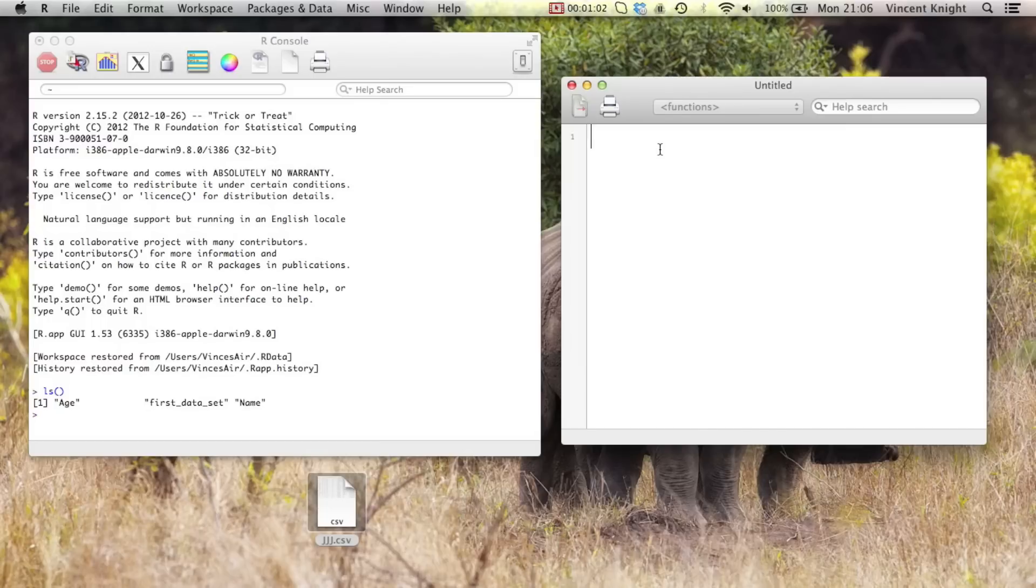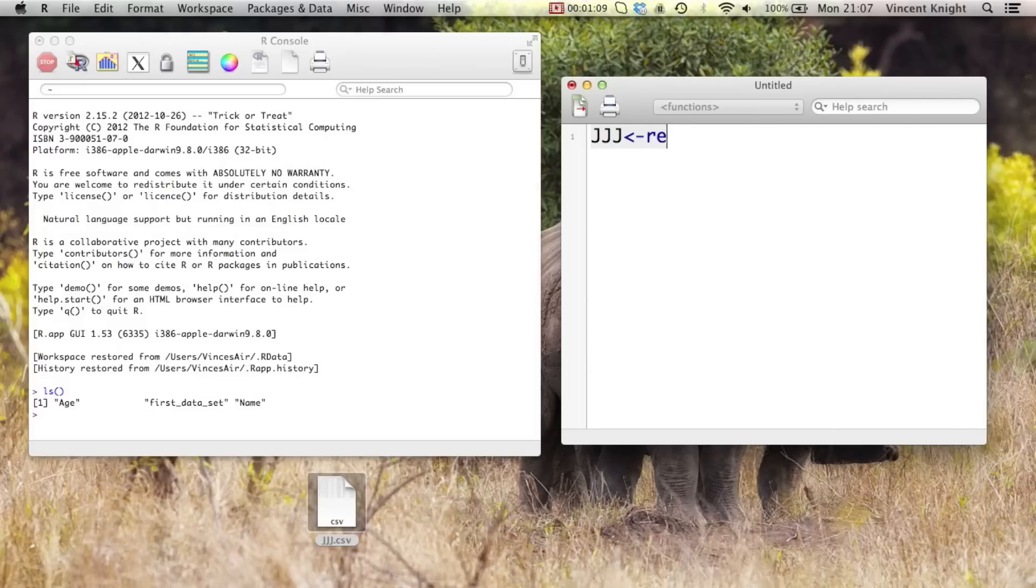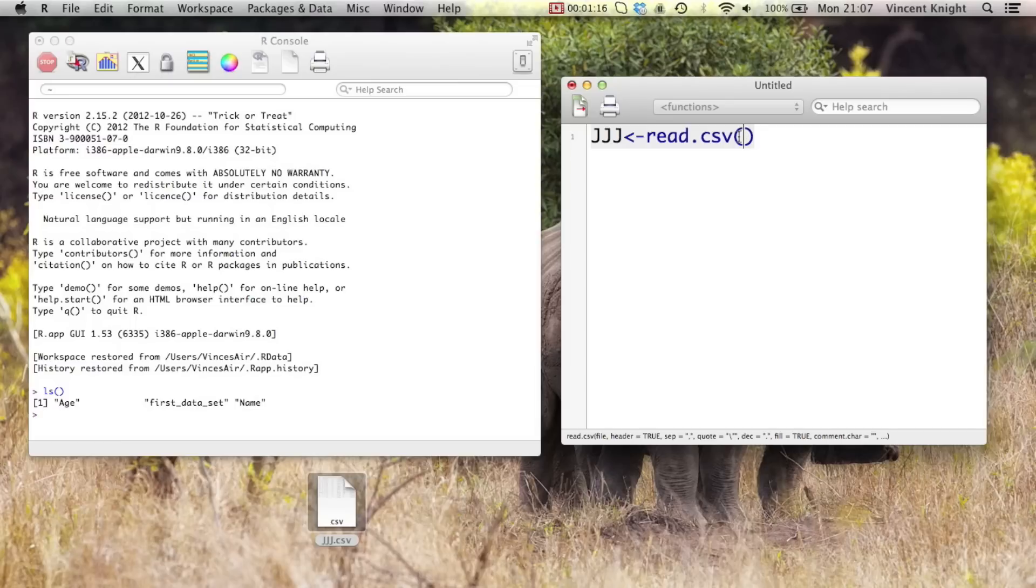And we're going to create the jjj object. We use the assign operator. And then it's pretty easy. read.csv is the function, so we're going to read a CSV file.